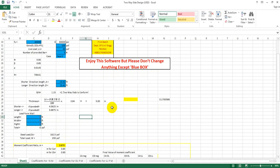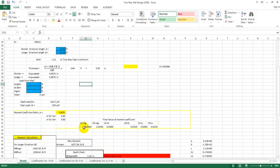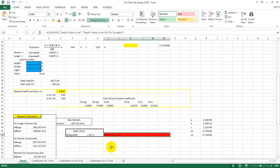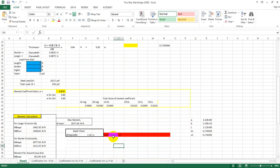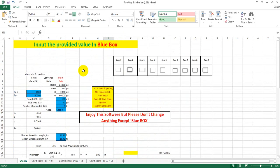We have the load applied, we have the moment coefficient, and we have the depth check. This is a 2. So we have the difference between WSD and USD — what is the difference?